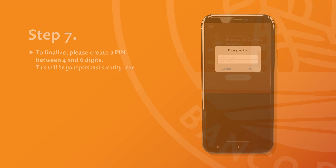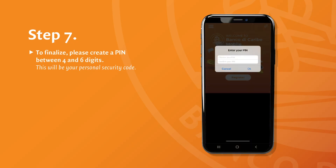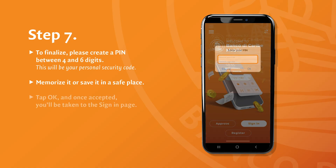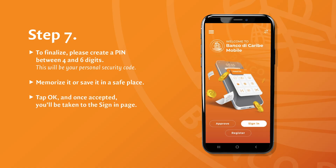Now tap Continue to move on. To finalize, please create a PIN between 4 and 6 digits — this will be your personal security code. Memorize it or save it in a safe place. Tap OK, and once accepted, you'll be taken to the sign-in page.